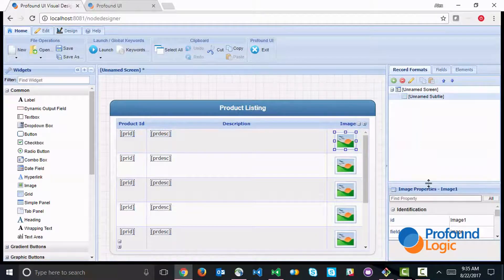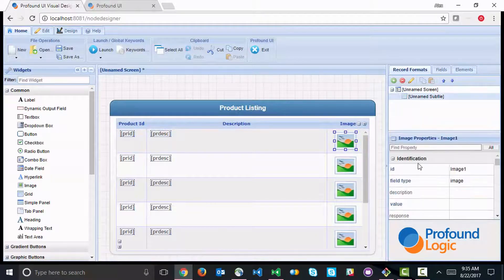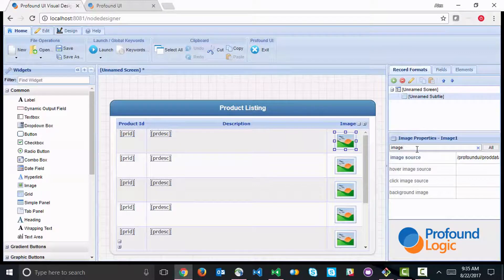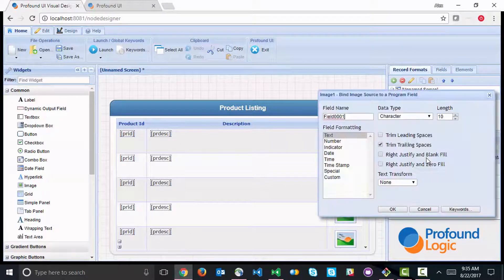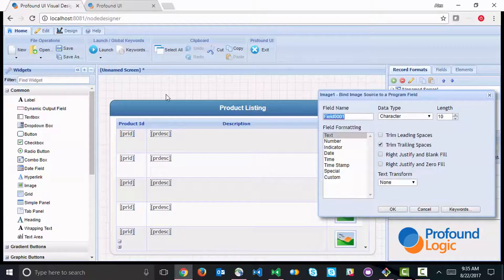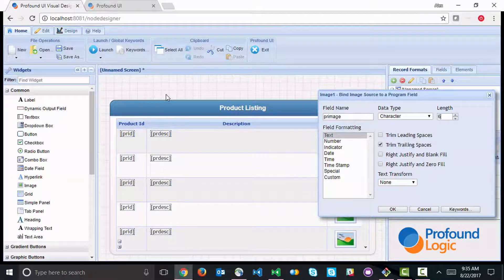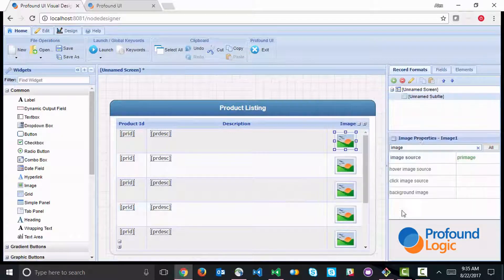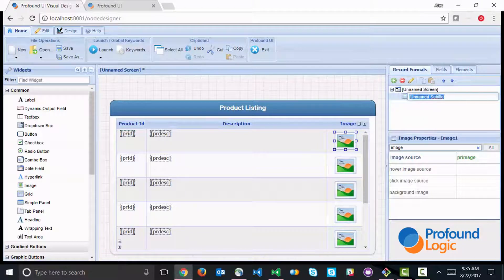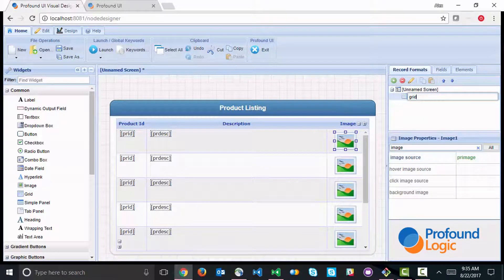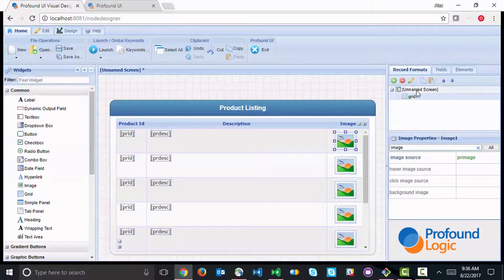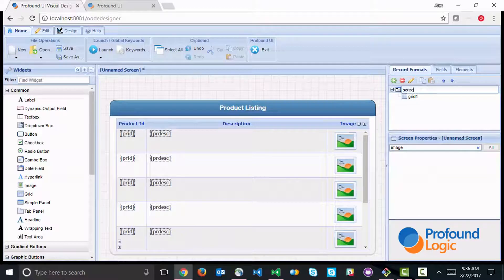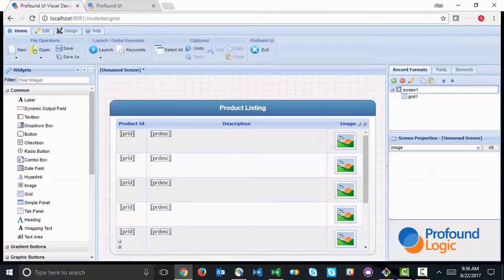Now the image is dynamic. So we're going to go to the image source property and we'll call this PR image, which is a character field with a length of 60. Now let's give the grid a name - we'll call this grid one, and we'll call the screen screen one.